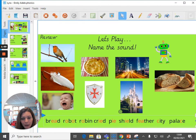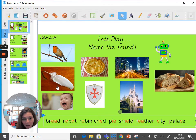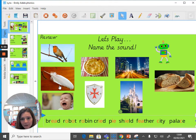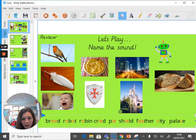Our next picture is a feather. It sounds like it should be an E but it's spelt with an EA.